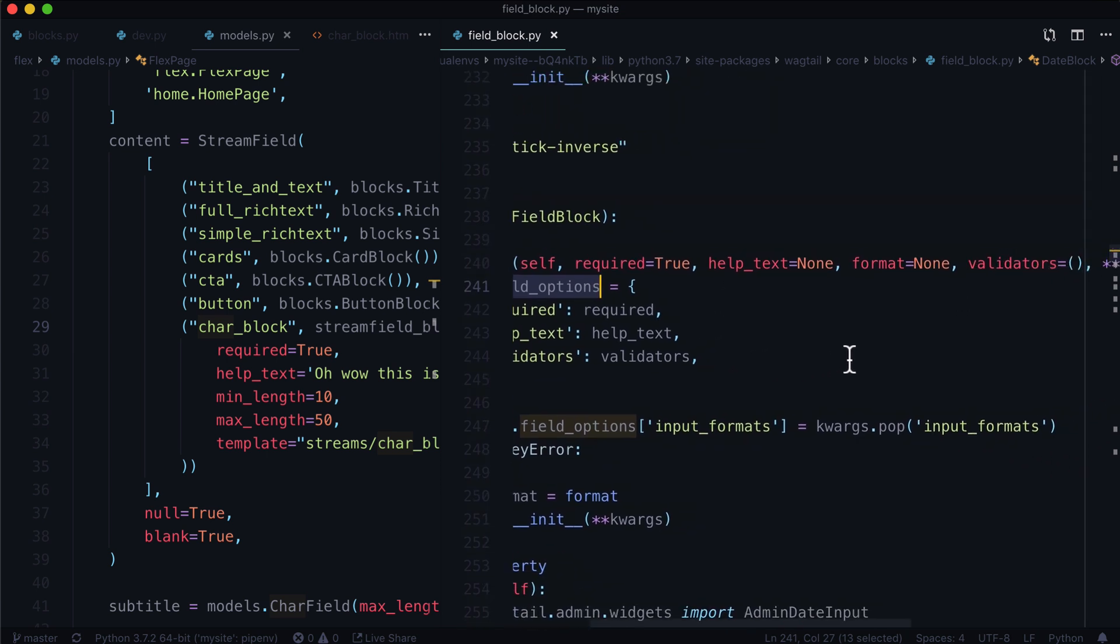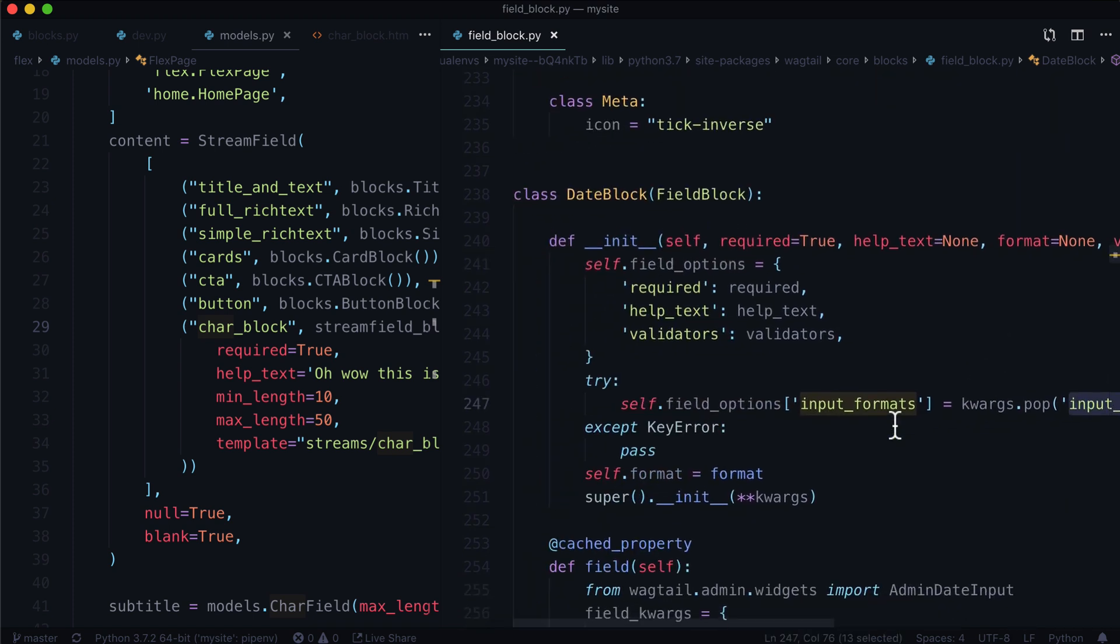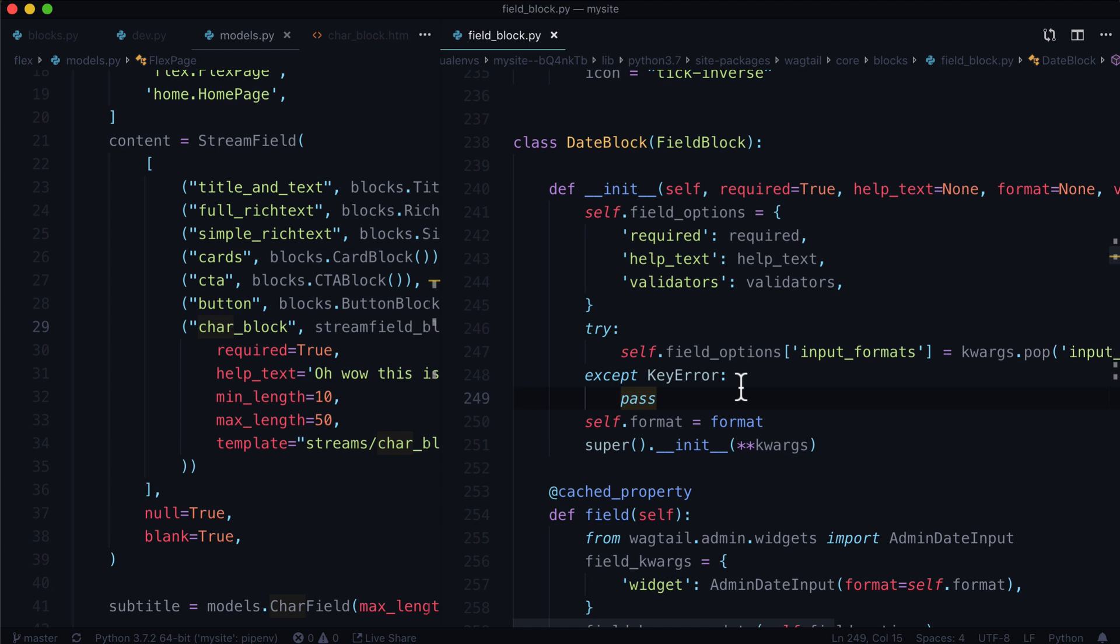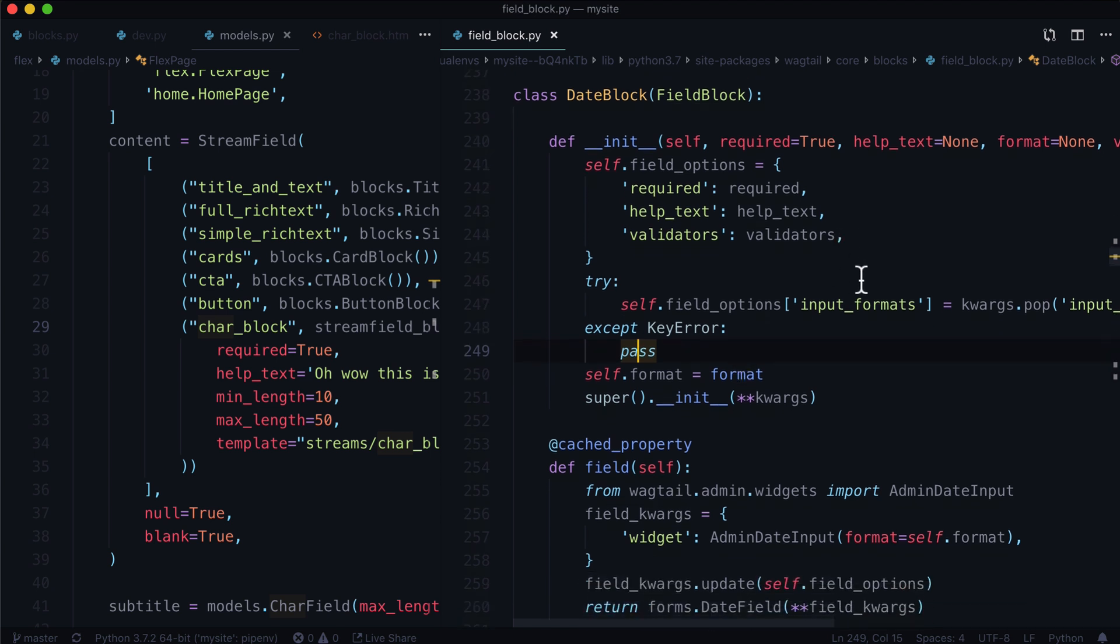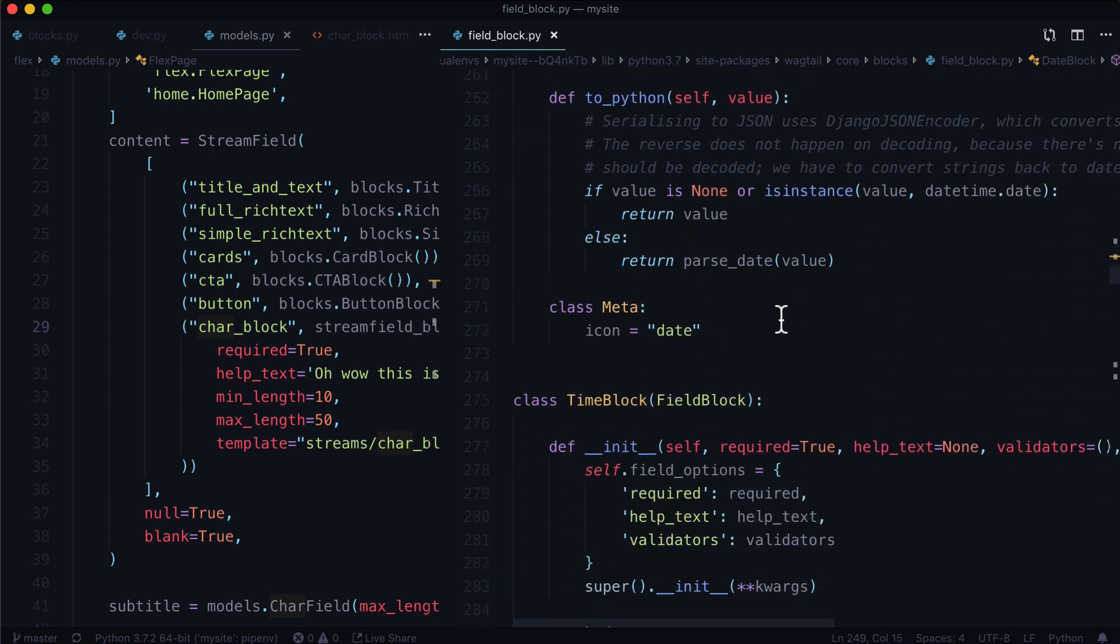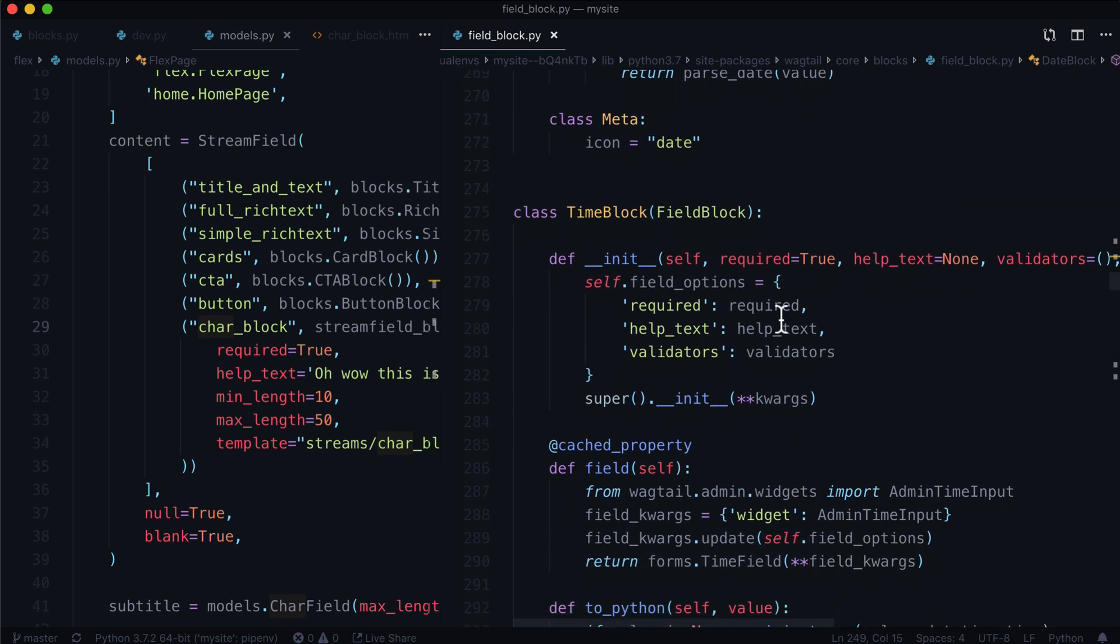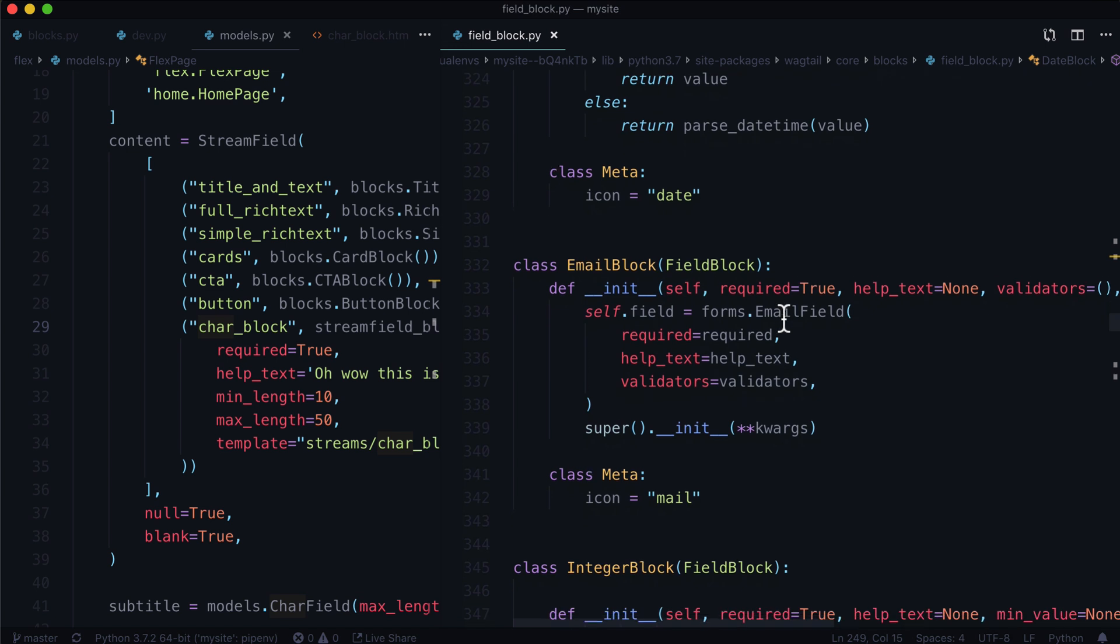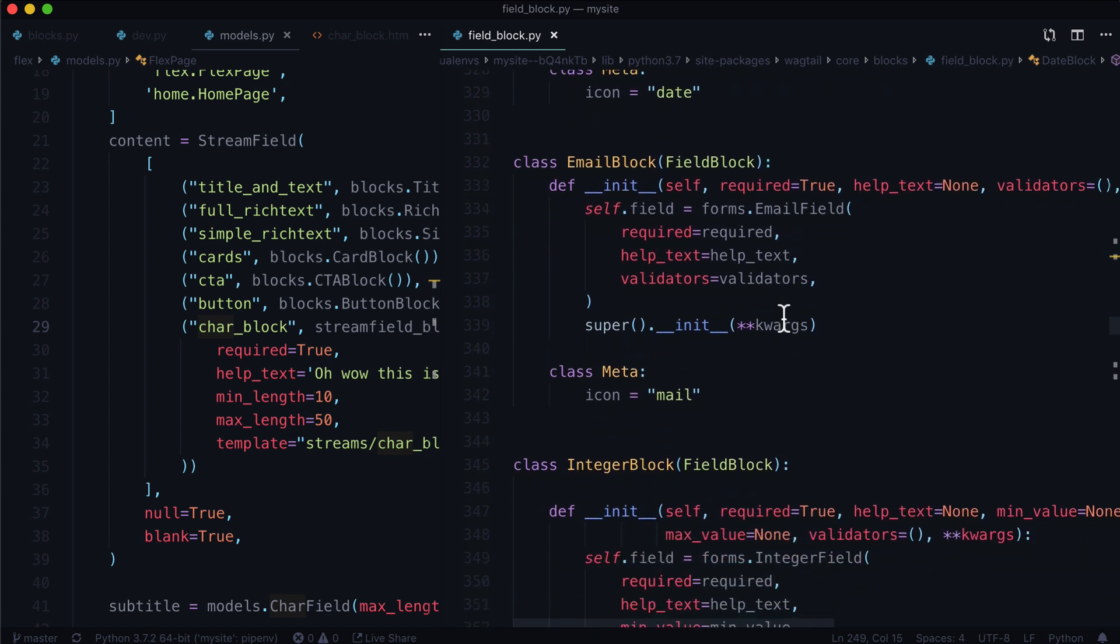Date block is one of these ones where it's like self dot field underscore options. And it's going to try to do some work in here. So it's going to try to pop input formats. And if there are no input formats, it's just going to pass and that's totally okay. And then self dot format is taking a format. So whatever kind of formatting you want to format this block with. And that would be date formatting as well. So we've got a time block in here, a date time block, which is hybrid of both. An email block, which is really just a URL block or a text block, but validates against an email field.